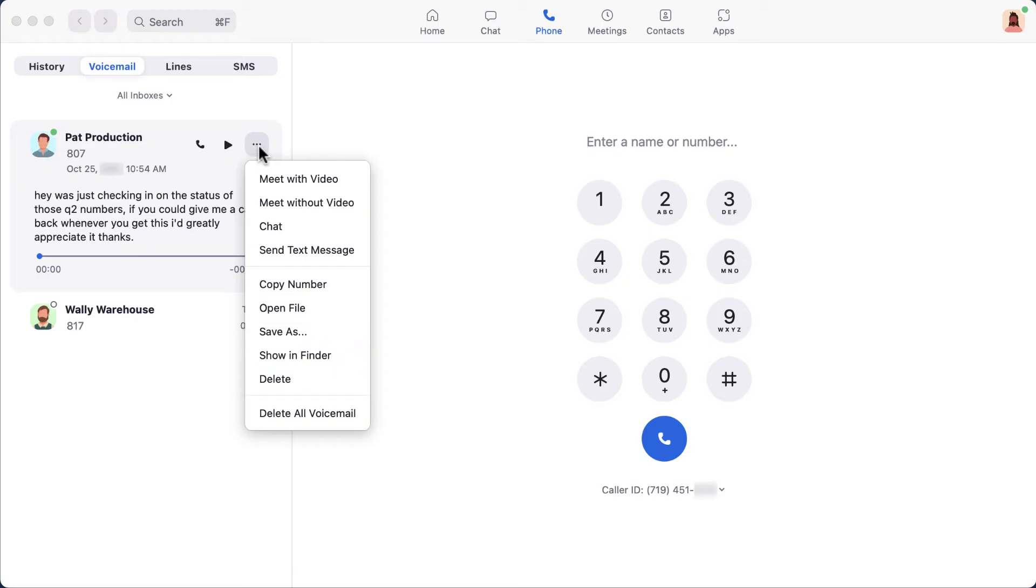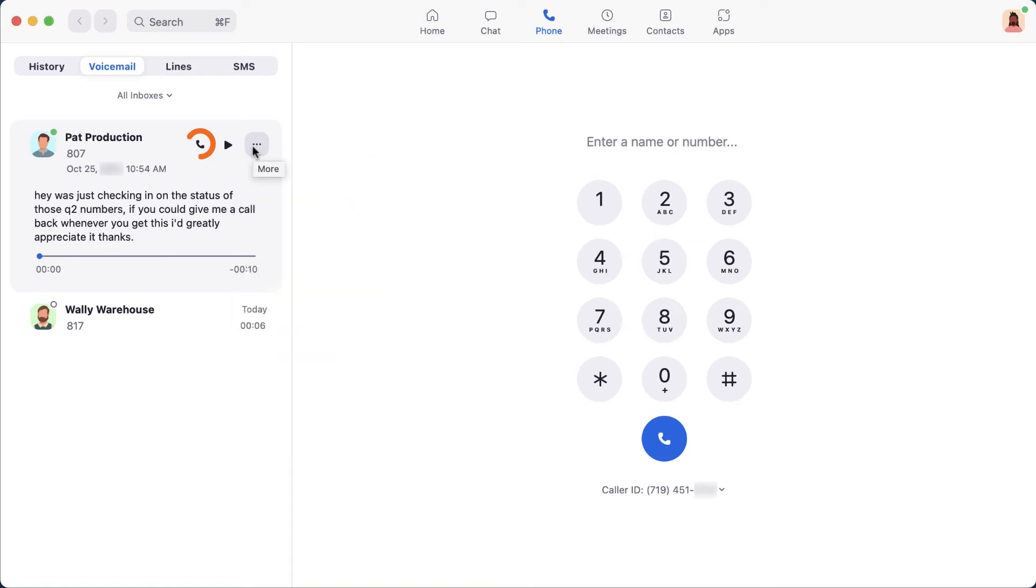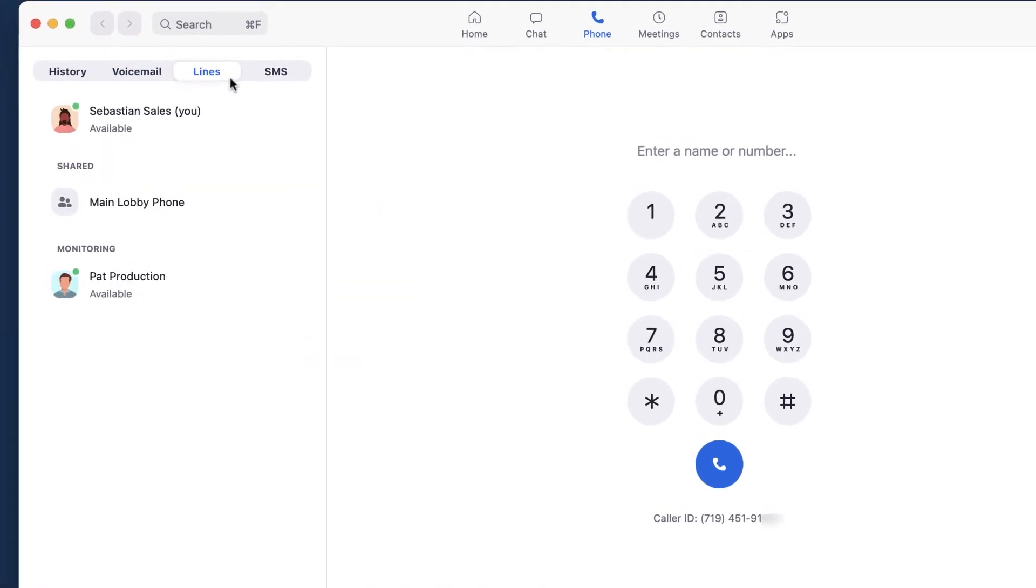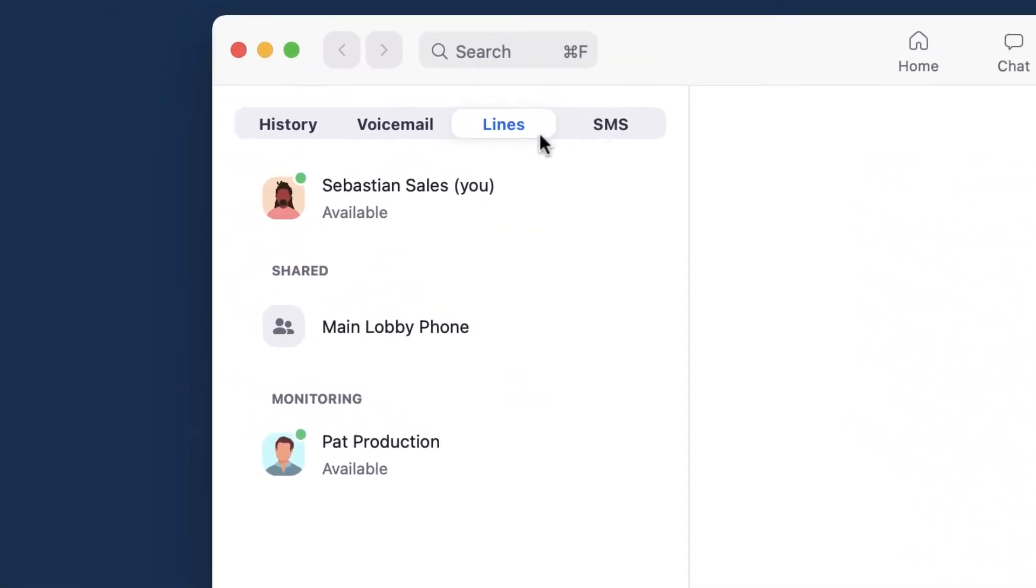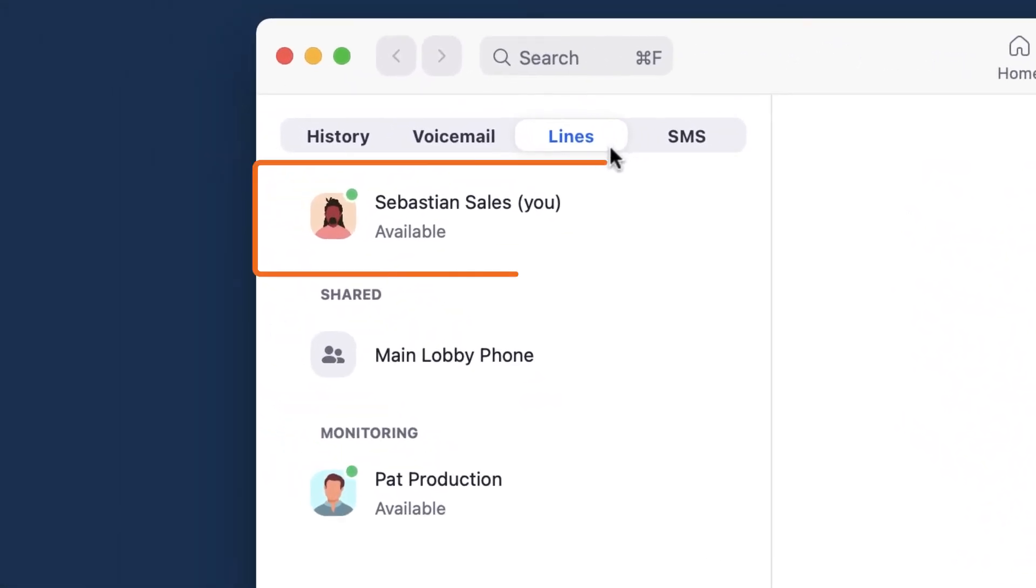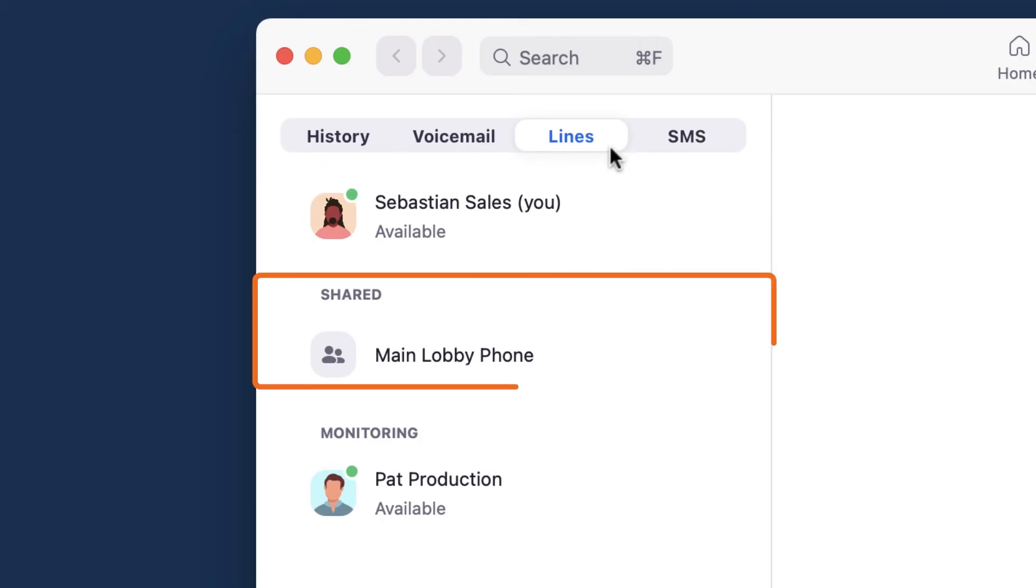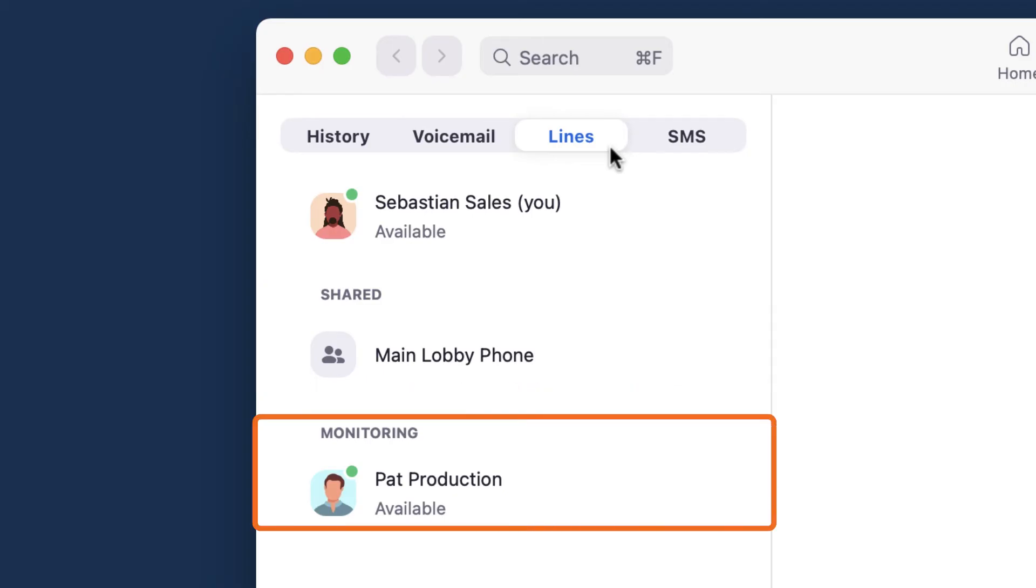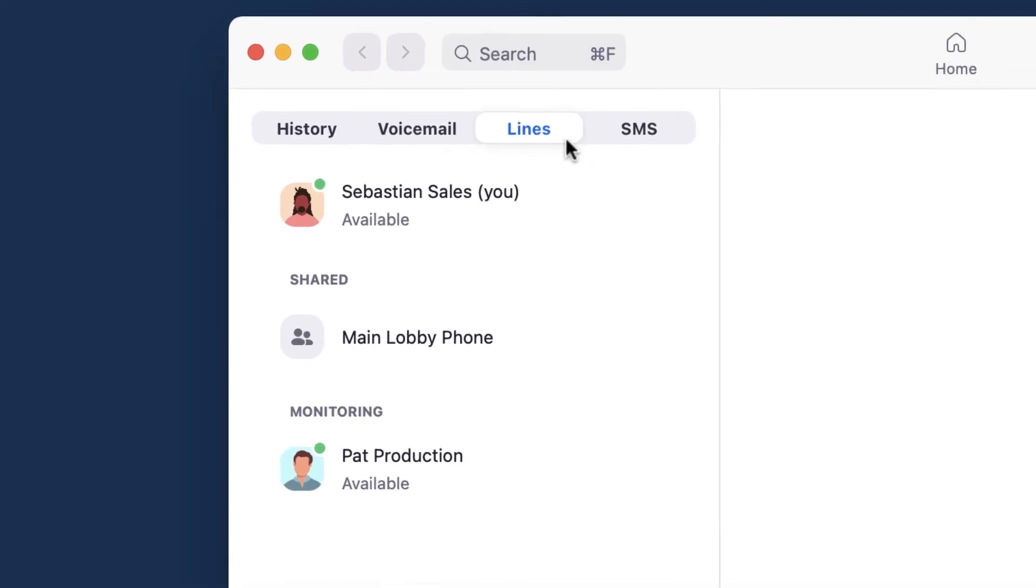To quickly call the person back, click the phone icon. The line section for many may be pretty simplistic. Your phone line will appear here and that might be all that you see. However, if you are a member of a shared line group or if you monitor the lines of other team members, those lines will be displayed here.